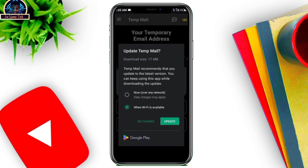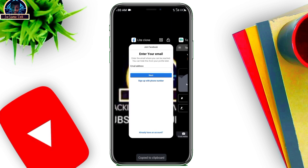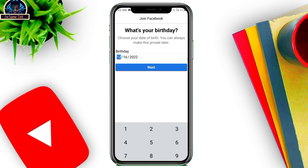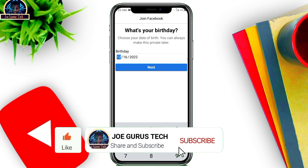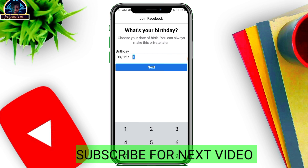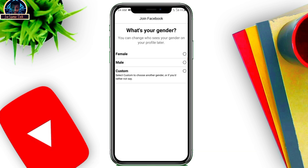I'm just going to click to copy, go back, then paste the email address here. Then you click the Next button. Now here's what you need to note — whenever you are choosing a birthday for your Facebook profile, make sure you choose an age of 25 or above.